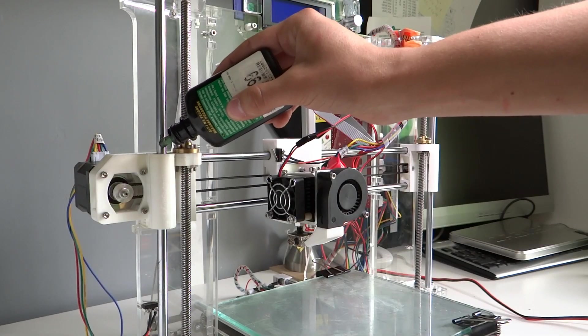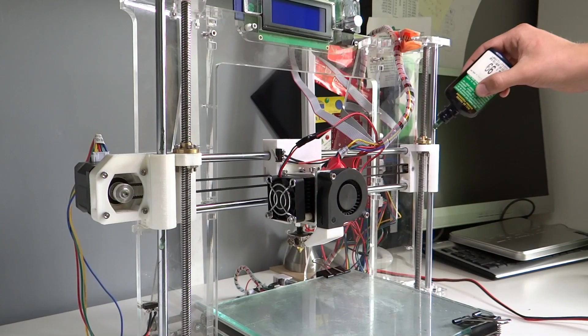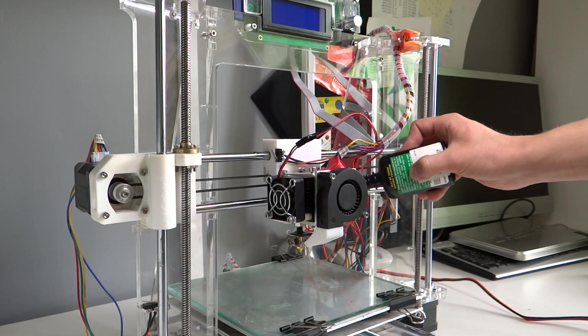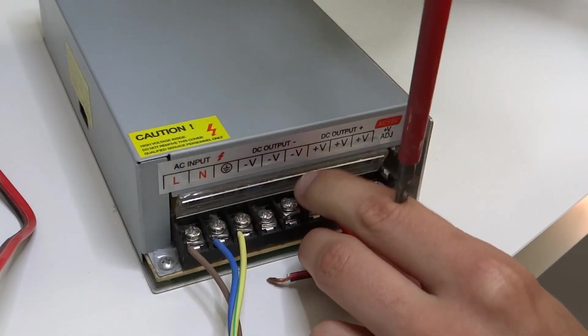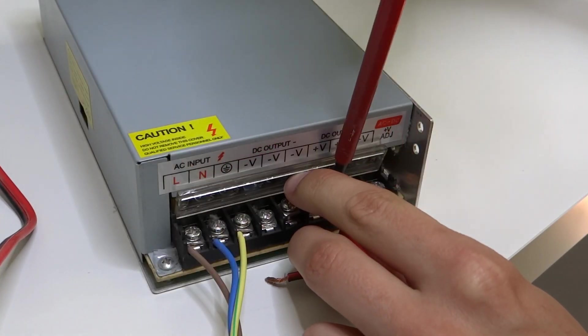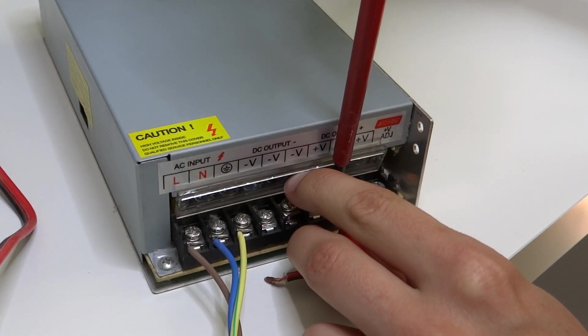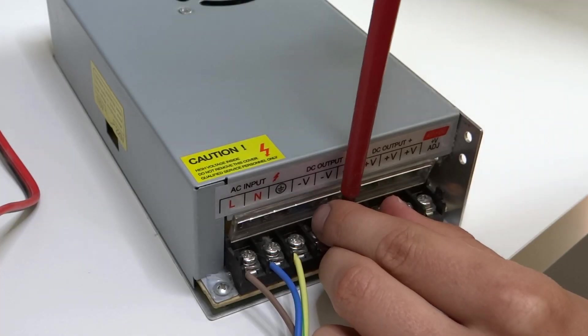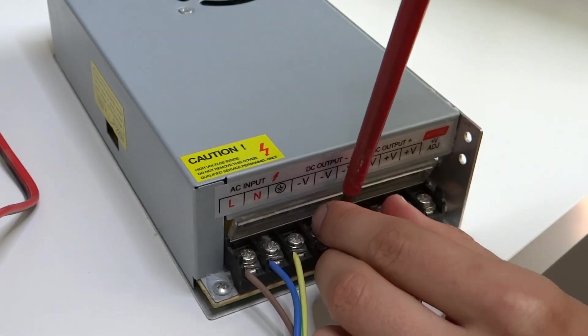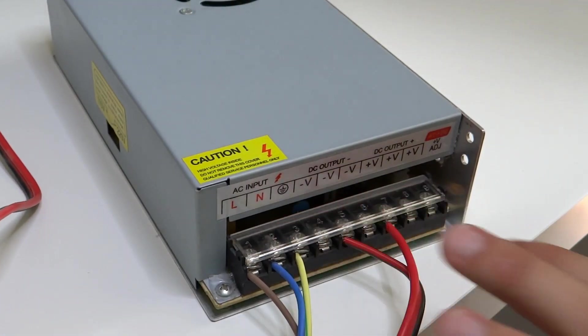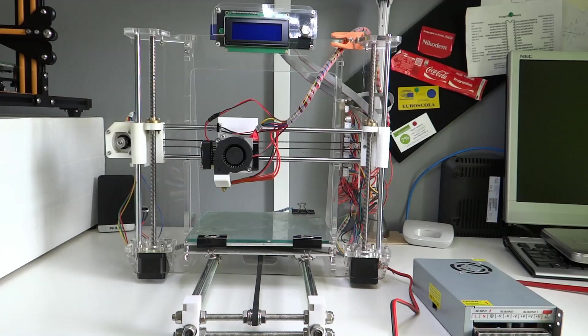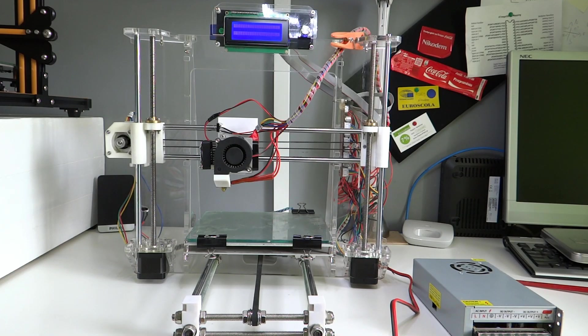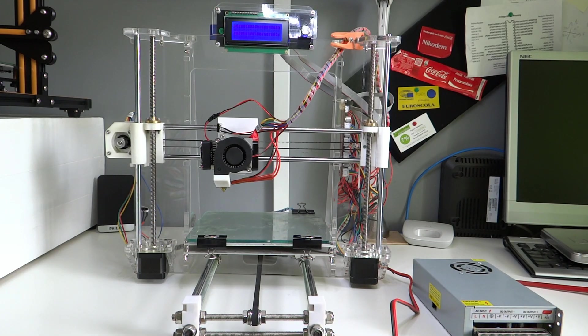Of course, after cleaning I had to lubricate all rods and bearings. Time to test if it's still working after my fixes. But firstly, let's connect power supply again. Then plug it to the power and yes, it's still working.